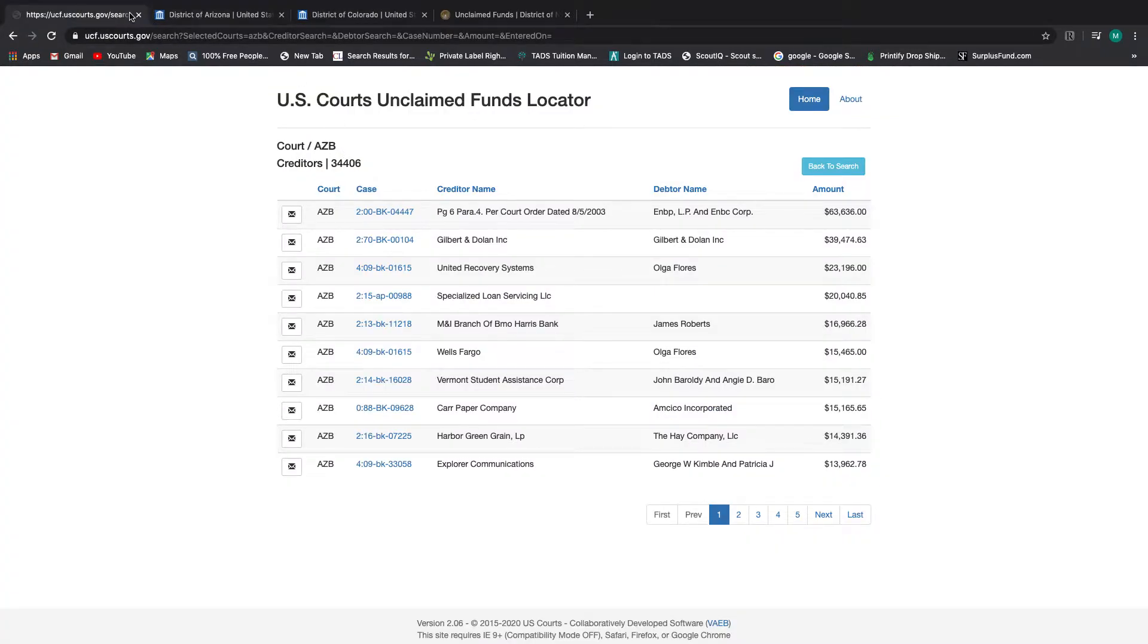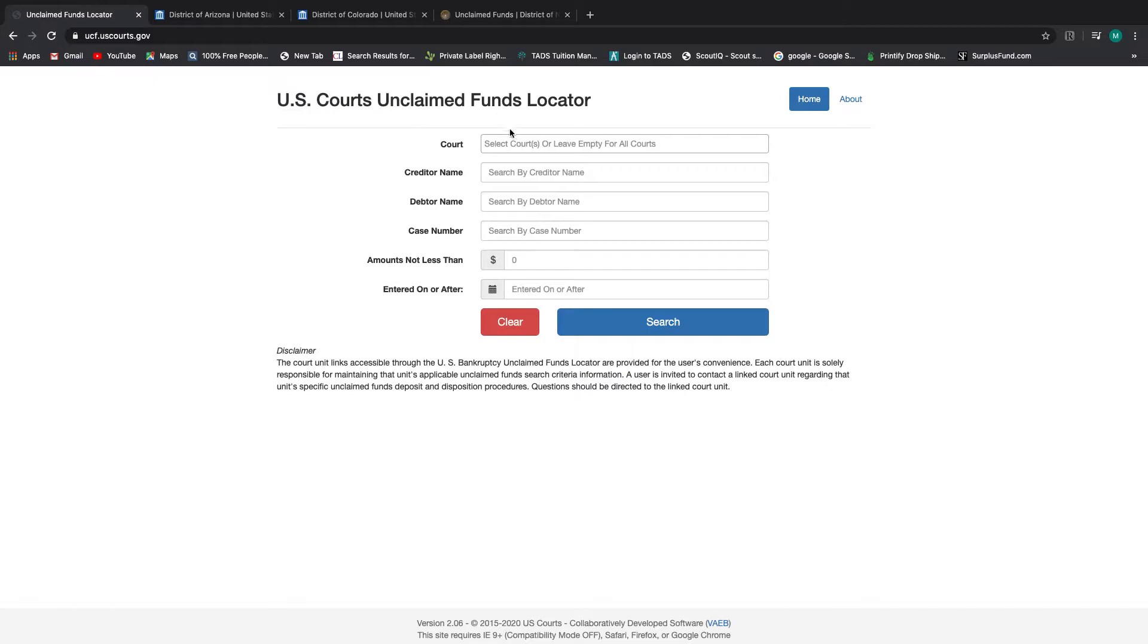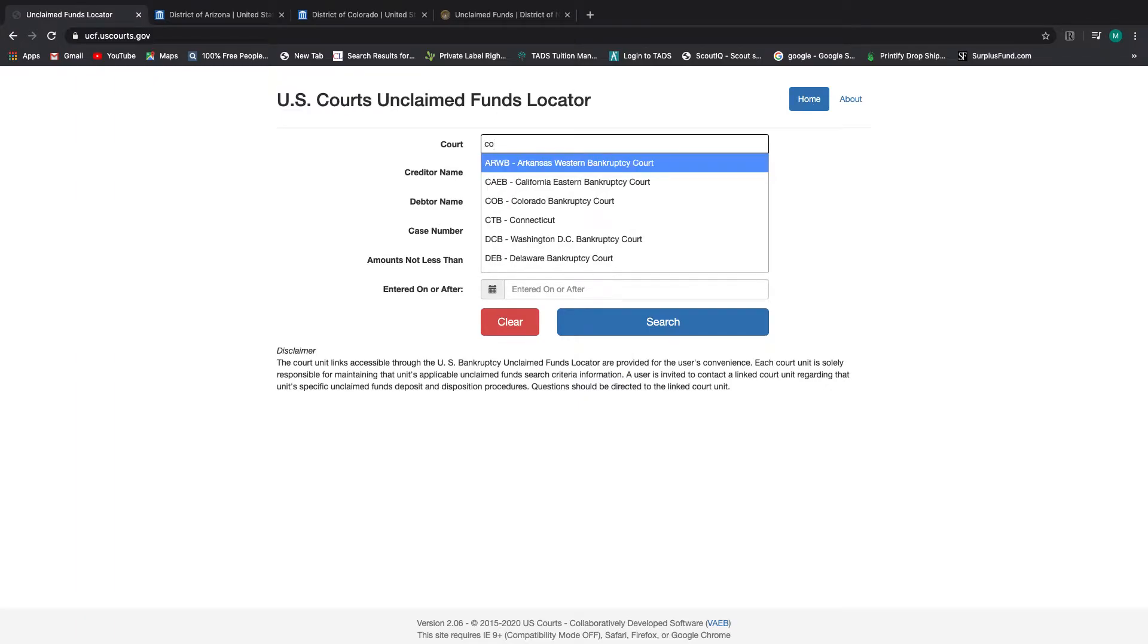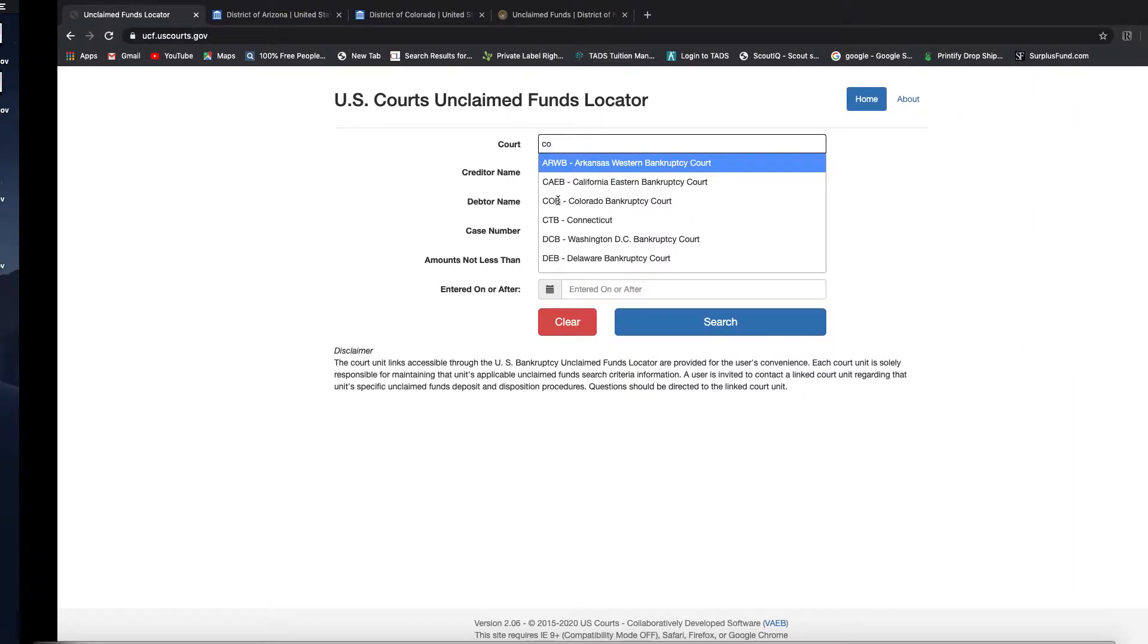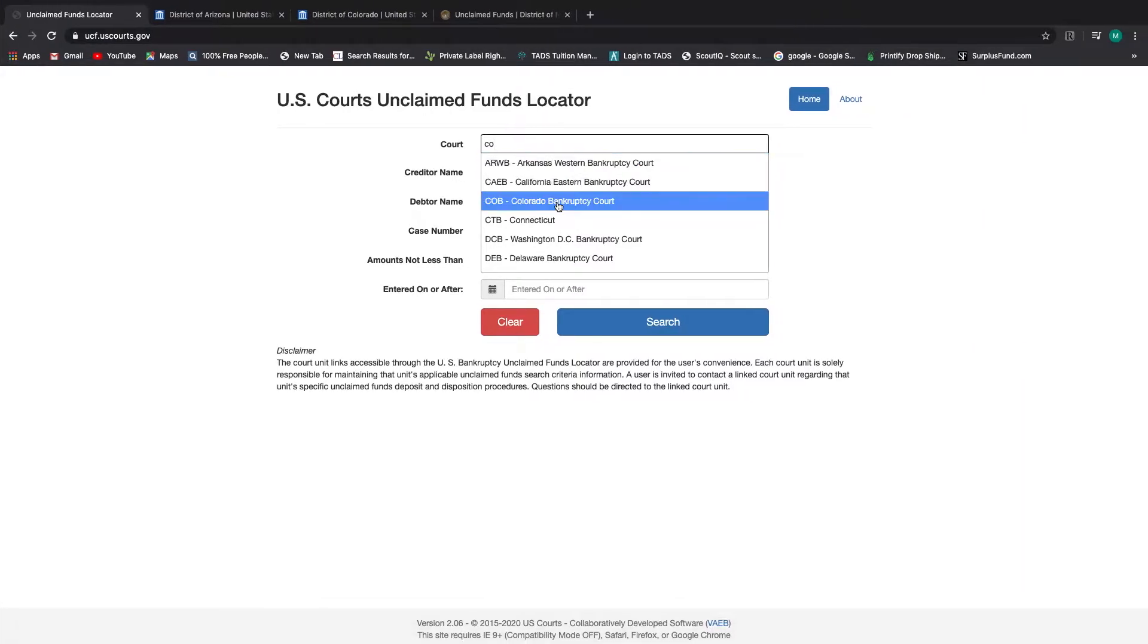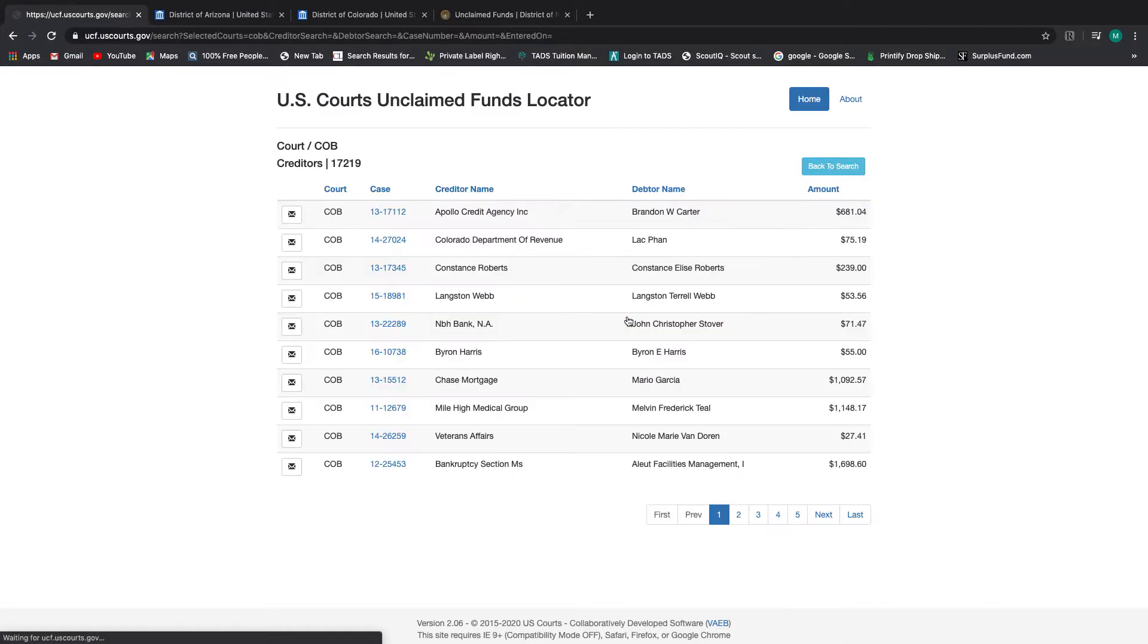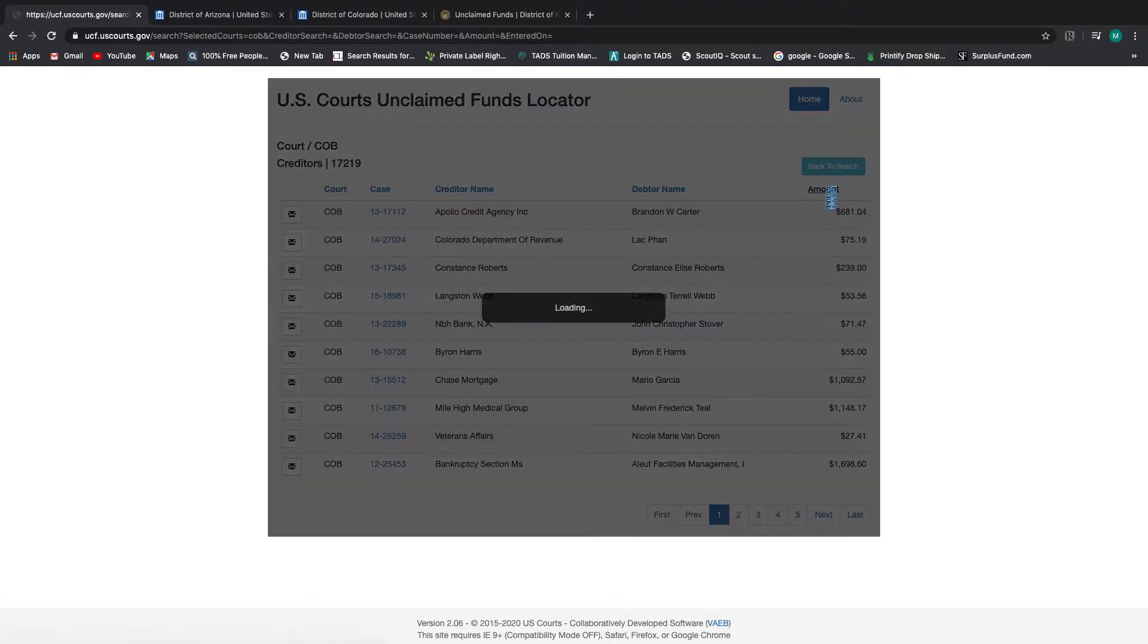So now we're going to go to the state of Colorado. So let's go back to the fund locator and just click home. And we're going to type C, Colorado pops up here, and search. And they have about 17,219.